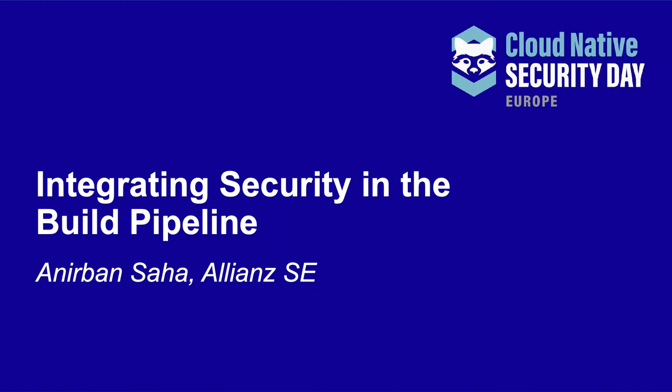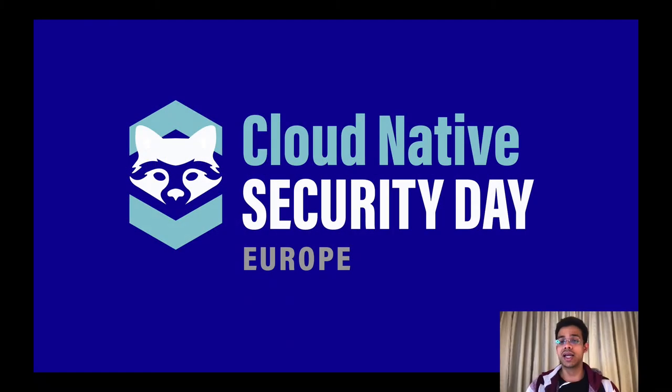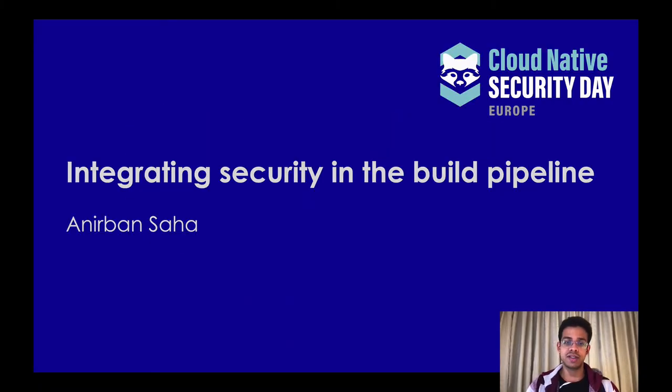Hey everyone, I hope you've been having a great experience at the Cloud Native Security Day Europe virtual event. I'm here to add to that experience with this session, Integrating Security in the Build Pipeline.